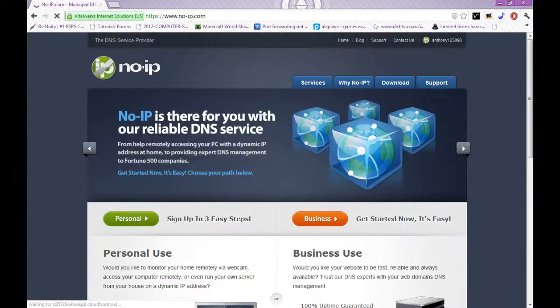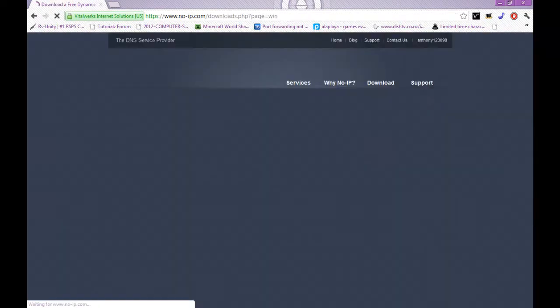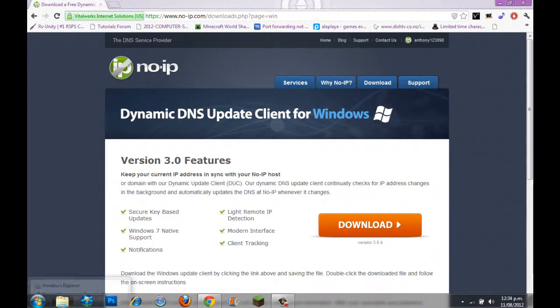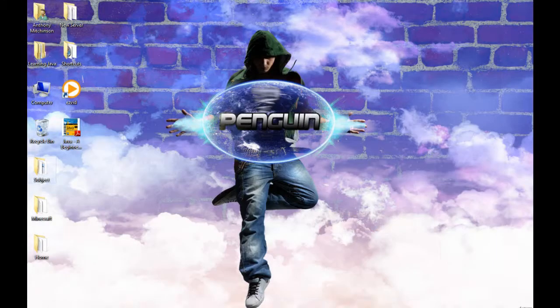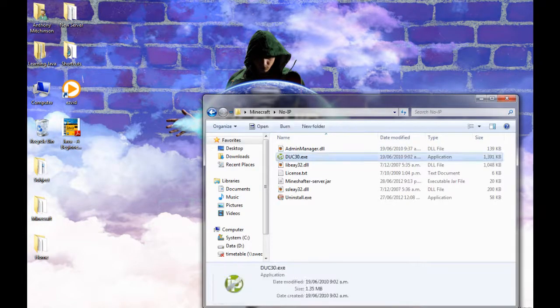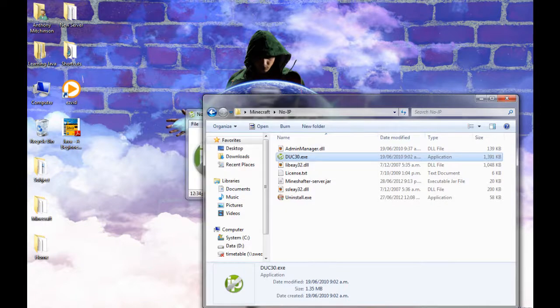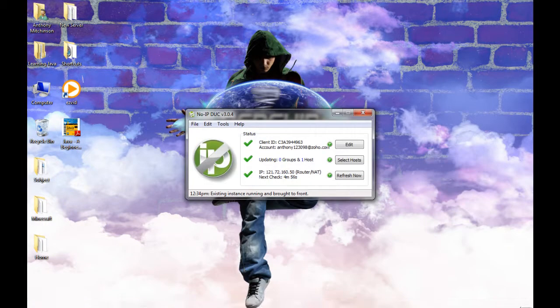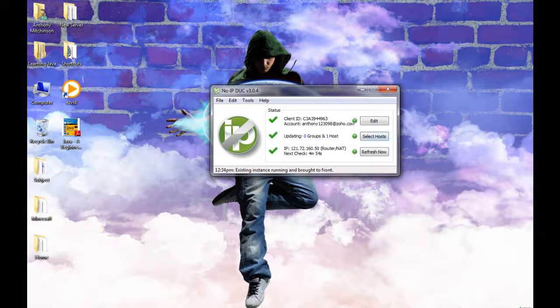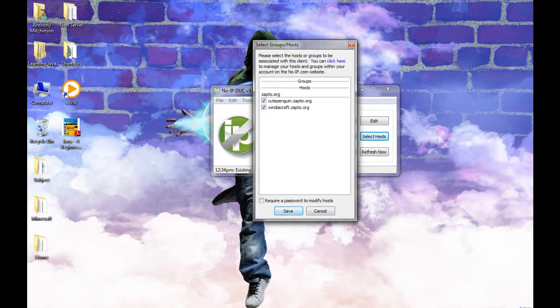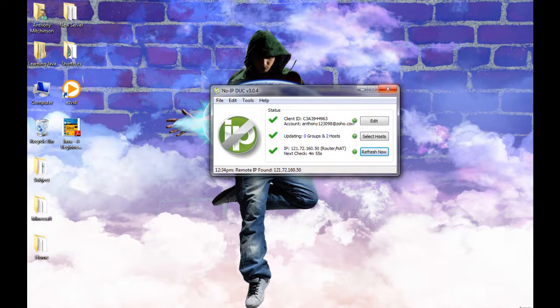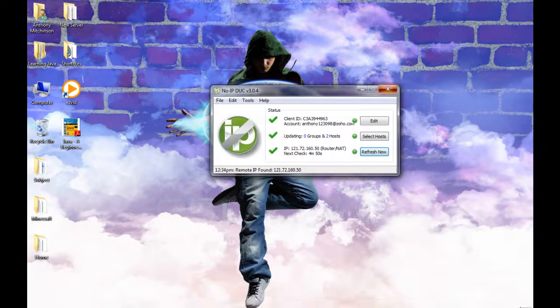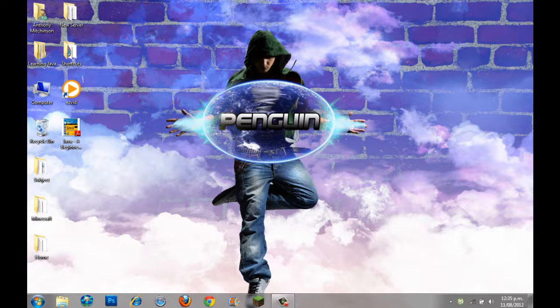So you just go to download and download this. I've already got it, so yeah. I've got a Minecraft folder and just, it's just like this. And yeah, it'll come out with this. Then you want to go to select hosts. It'll come up with your hosts, so you'd click them and click save. And now when you refresh, it will update to your router's, well your IP. And yeah, you just keep this open and run it down here. I think if you cross out of it, it'll still be here. So yeah, that's pretty good.